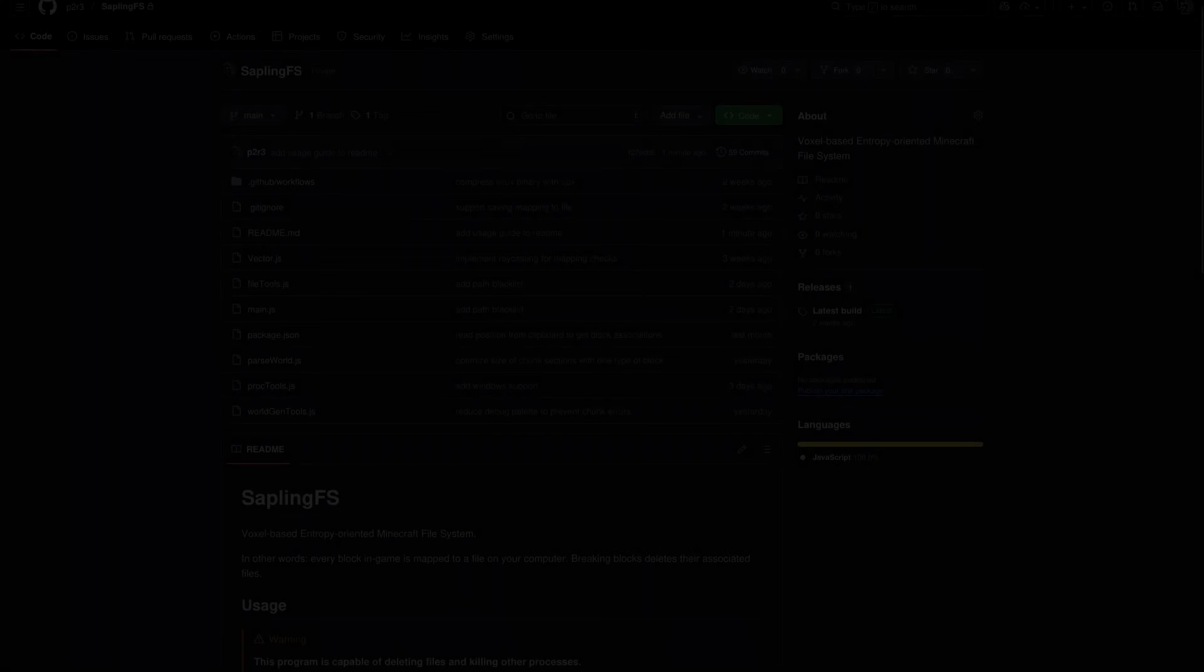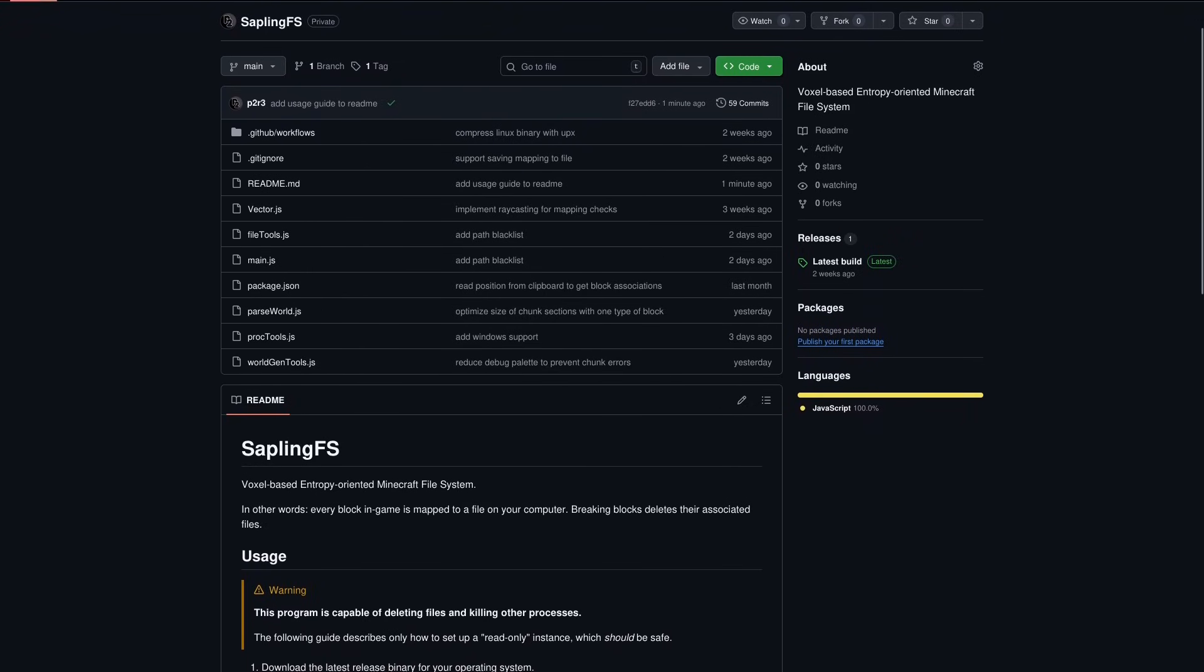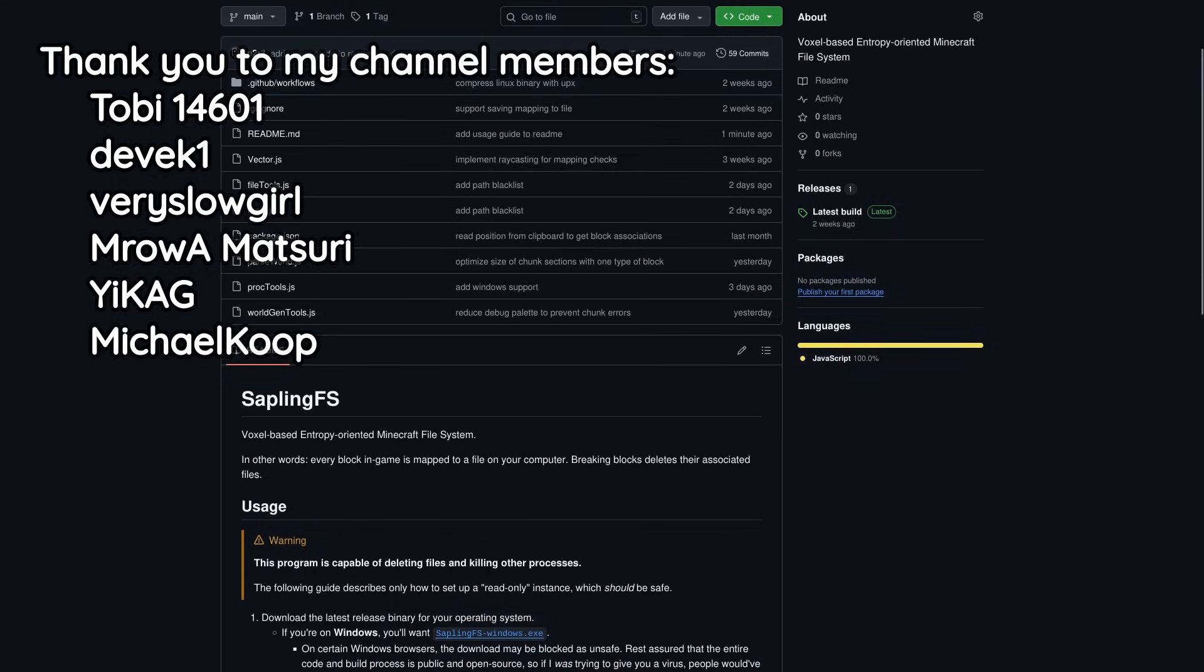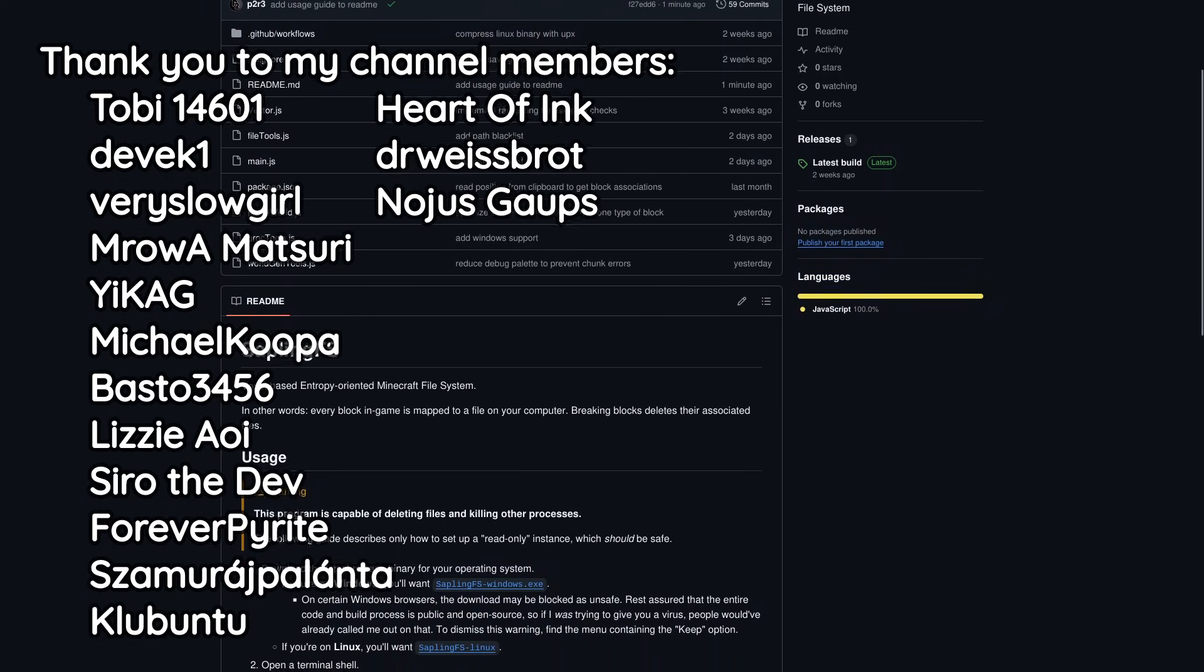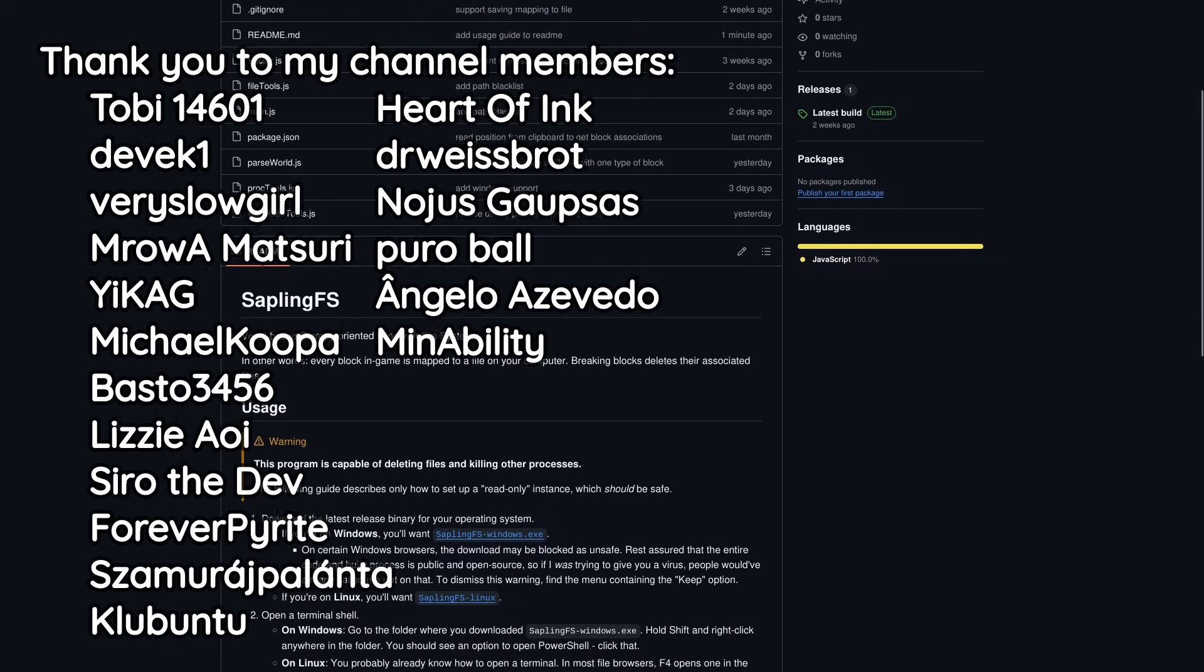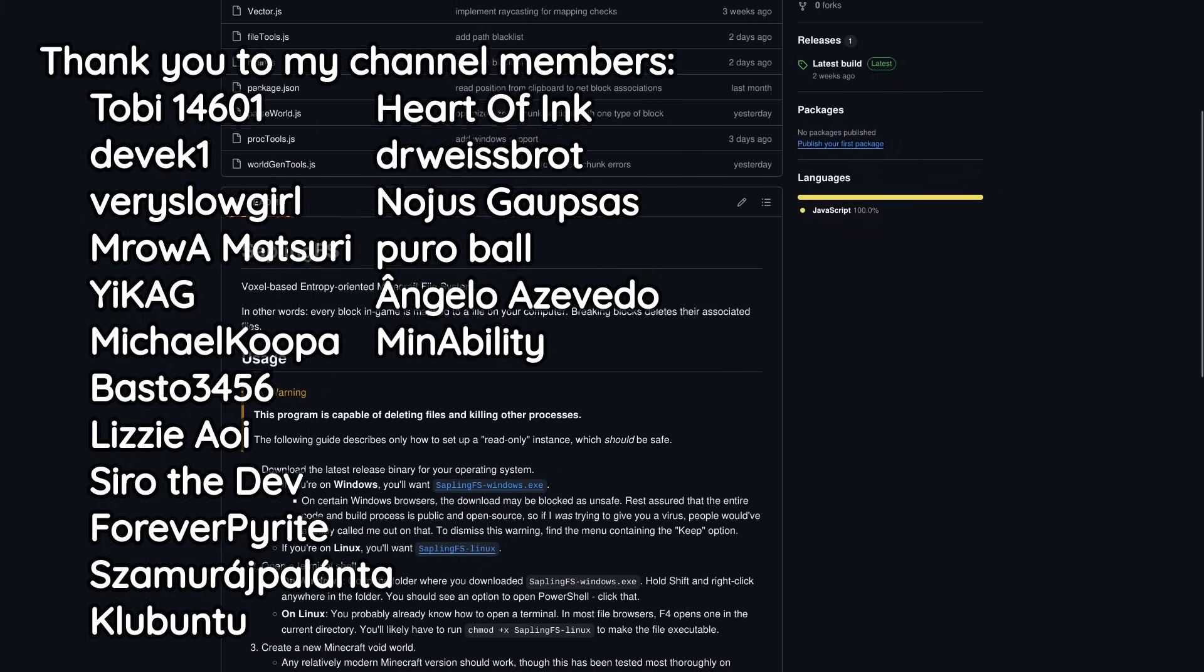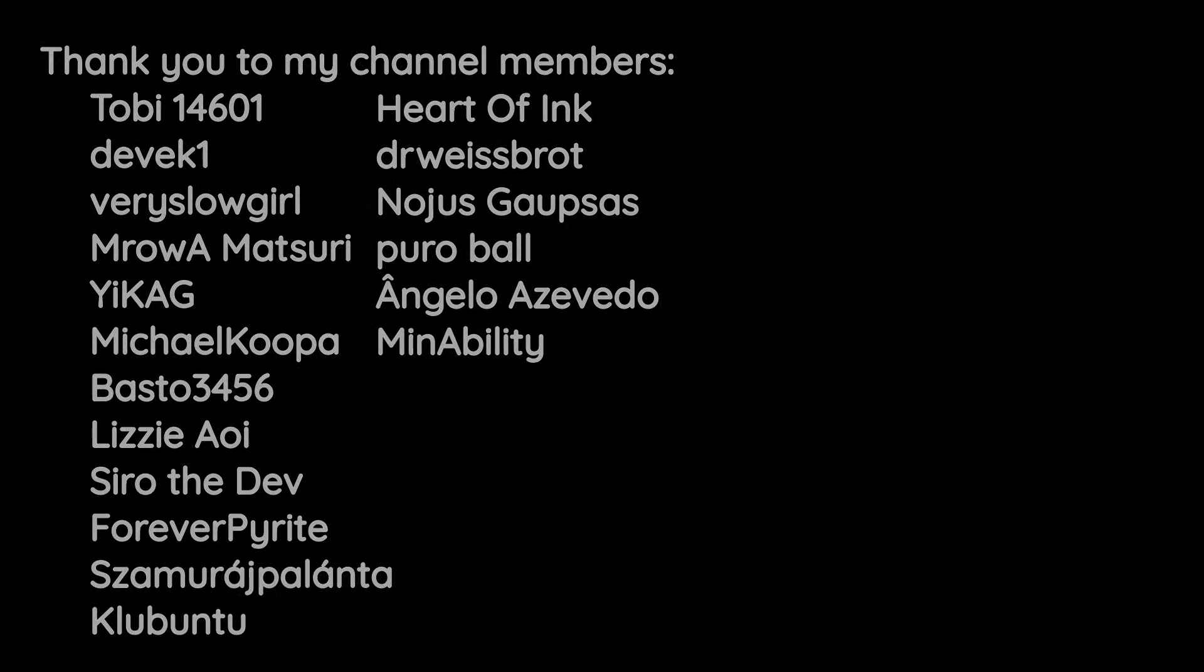If you want to check out this project for yourself, I'll leave a link to the GitHub repository in the description. By default, this program does not delete your files. The dangerous stuff has to be enabled explicitly. Otherwise, it just acts like a quirky file system visualizer. Even so, I wouldn't recommend using this if you don't know what you're doing. Read the instructions, watch out for warnings, and use a virtual machine if at all possible. Better safe than sorry.